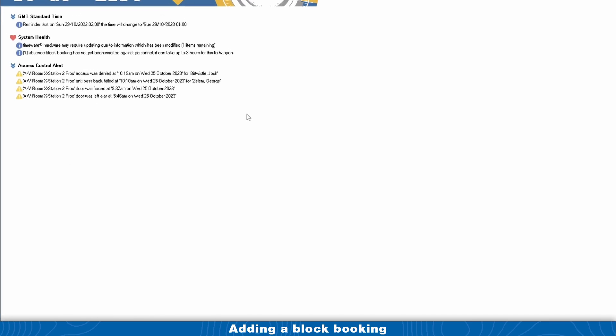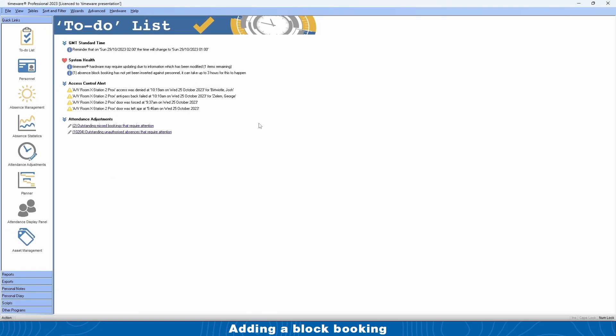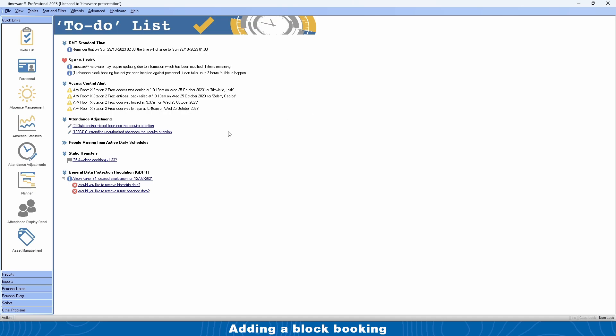With block bookings, it does take about three hours for them to come on the system because we run in the background roughly every three hours. If you put it on and click into somebody's calendar screen and you don't see it straight away, just allow it three hours first.